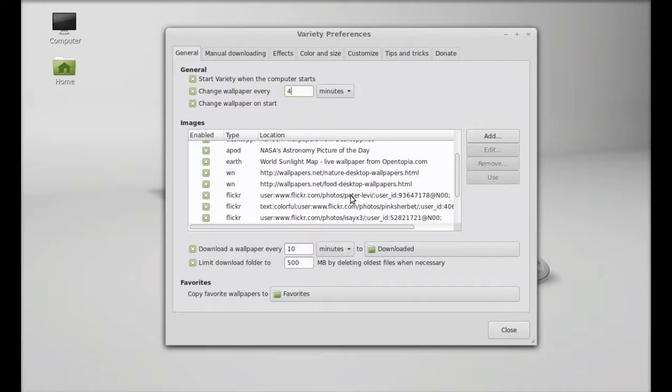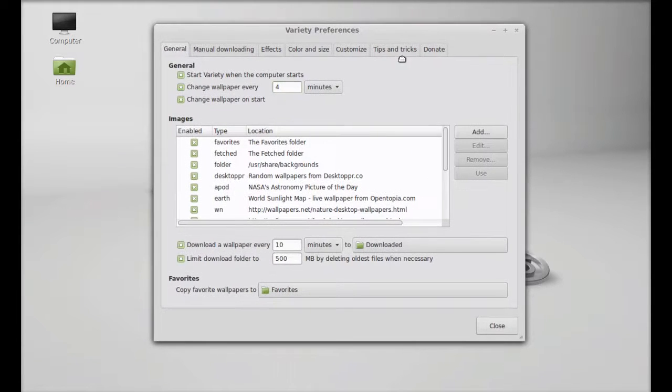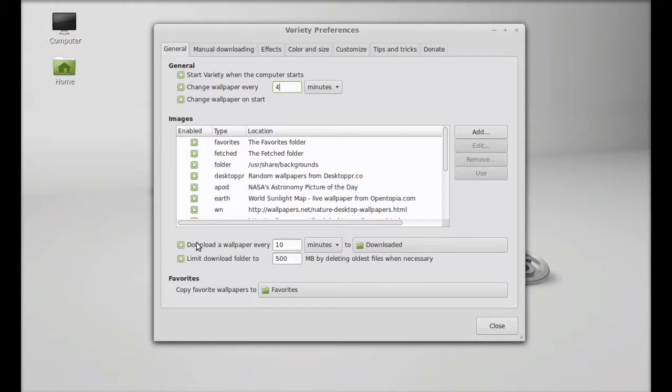This is the image's location from where it is right now downloading different wallpapers from these online sources. You can add any location by yourself by clicking here, add button. Or you can just add your local folder location.